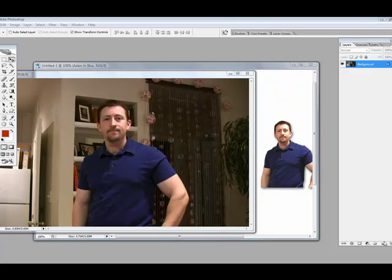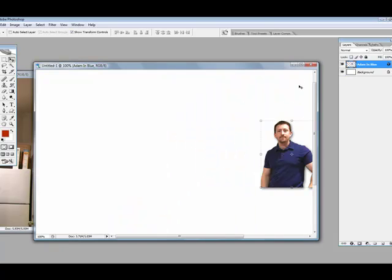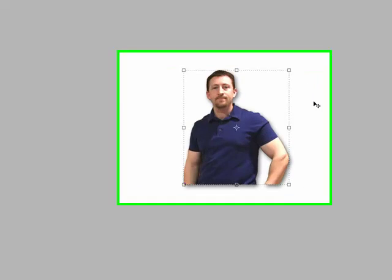Alright, so welcome back and this is going to be one of the last videos in this series where I will be showing how I cut myself out of this background here to make this little picture right here.